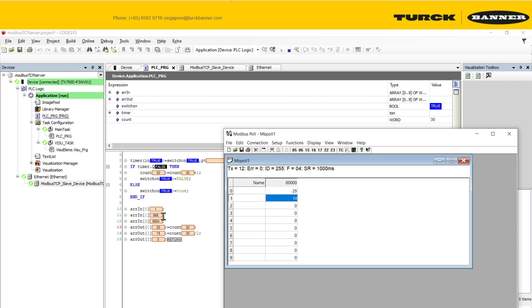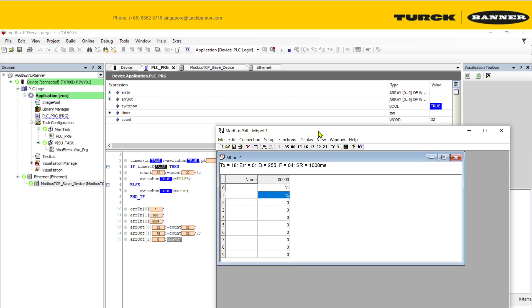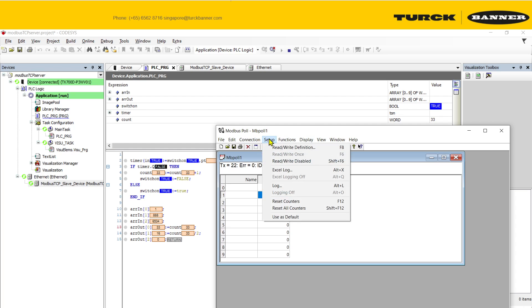Now if I go over to check my input registers that I'll be reading from my Modbus client on my PC, you'll also notice that the output corresponds correctly as well.